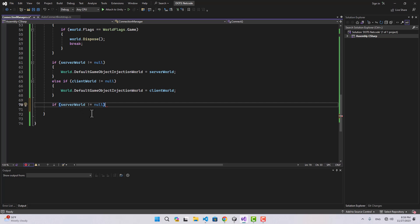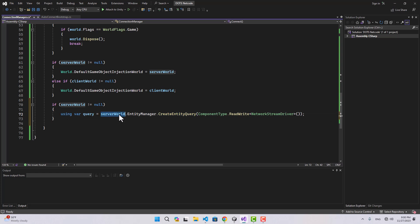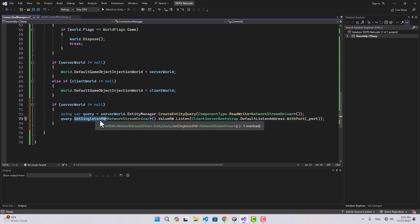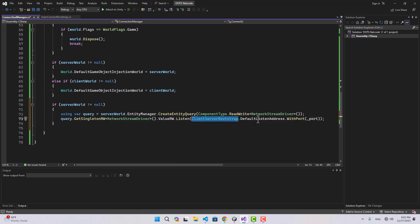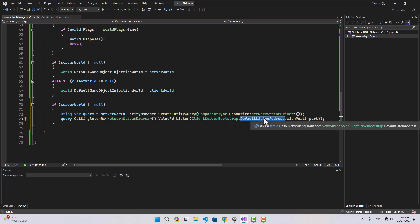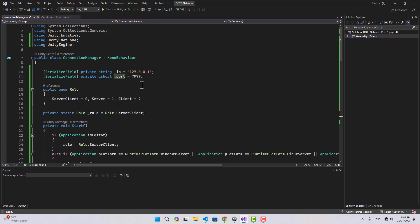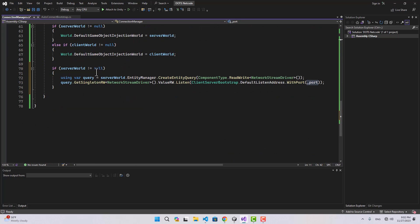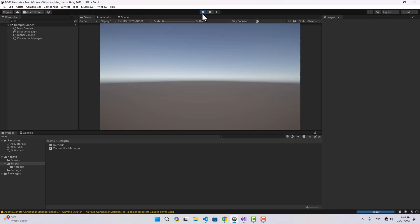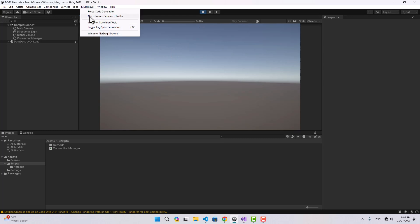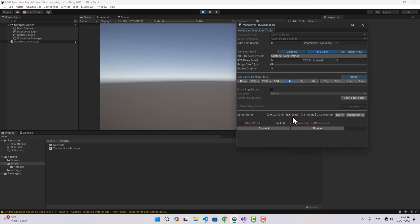Let's go back to the Connect function and make the server start listening. If serverWorld is not null, I'll create an entity query using the server world's EntityManager, passing NetworkStreamDriver, then get the singleton of NetworkStreamDriver as read-write. We then call Listen using ClientServerBootstrap.DefaultListenAddress with the port we defined. If I start the project and go to Multiplayer PlayMode Tools, the Server World is now listening — waiting for clients — on the local IP and our specified port.